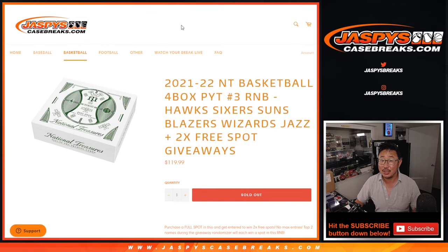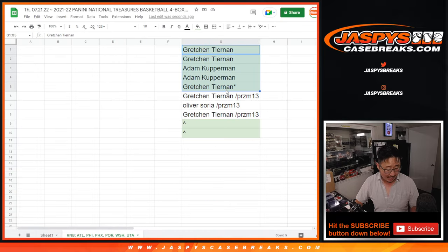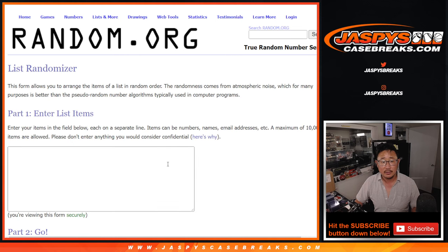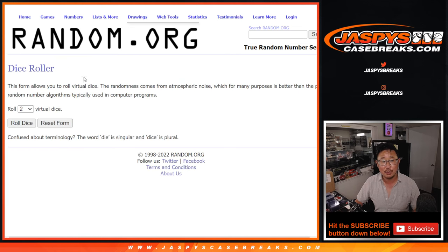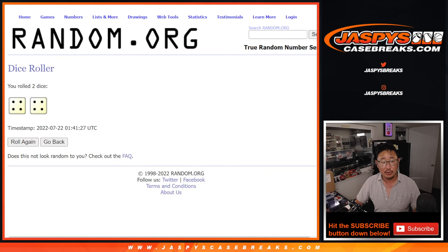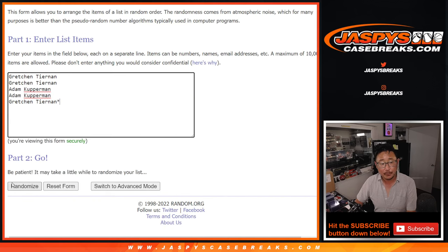If you bought a full spot, you got a chance at a full spot. So let's do that. Thanks to Gretchen and Adam for getting full spots. That'll be our first dice roll — top 2 after a 4 and a 4. Hard 8.